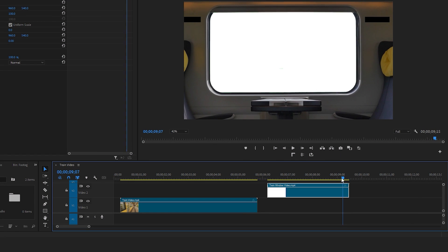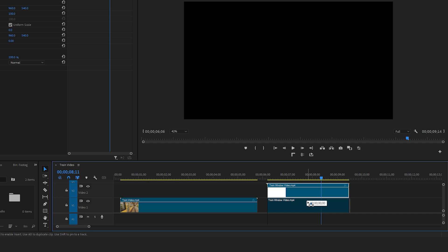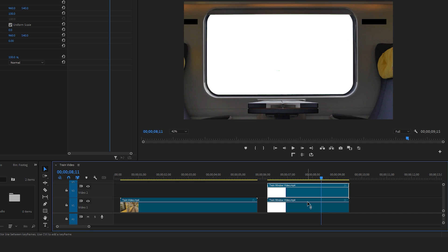First, let's create a duplicate copy of this footage by holding down the Alt key and dragging the video to the layer underneath. You might wonder why we duplicate this video. We do this to make the masking process easier.